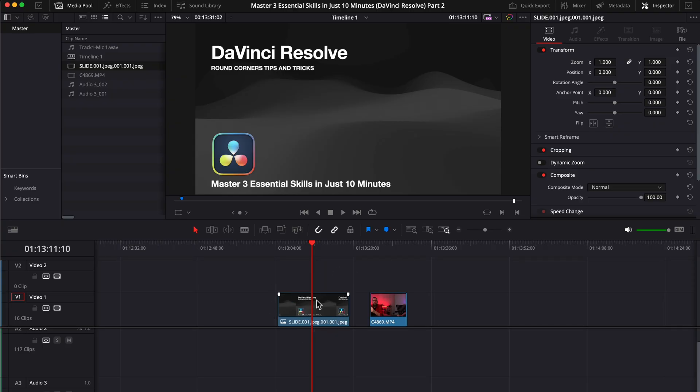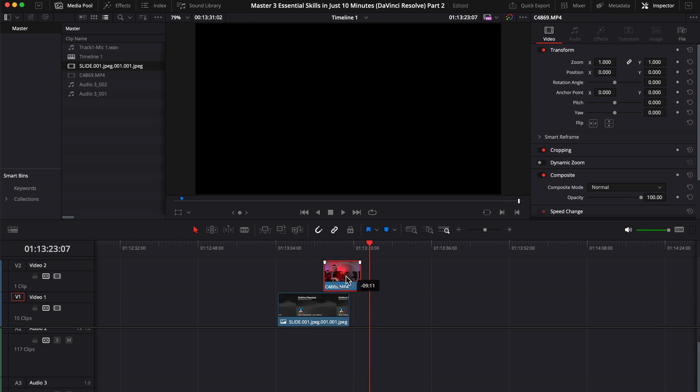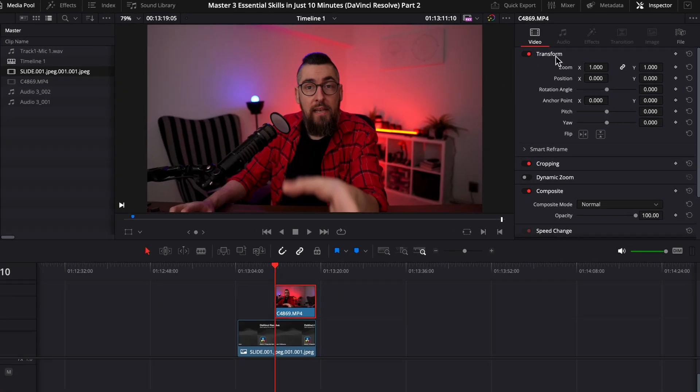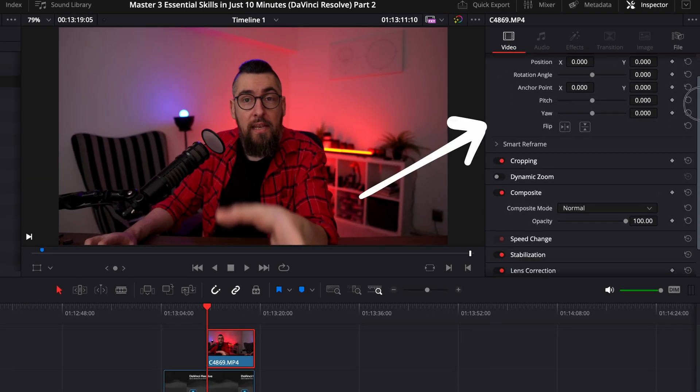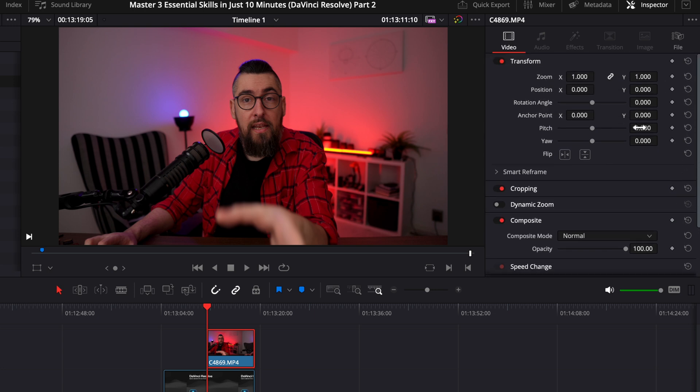Let's pretend we have on the screen a keynote slide. And in this video, we want to be on the right side with round corners. I have the video on a track above the keynote slide. If you go in the transform tab, you don't have anything to make round corners. But we can fix it.